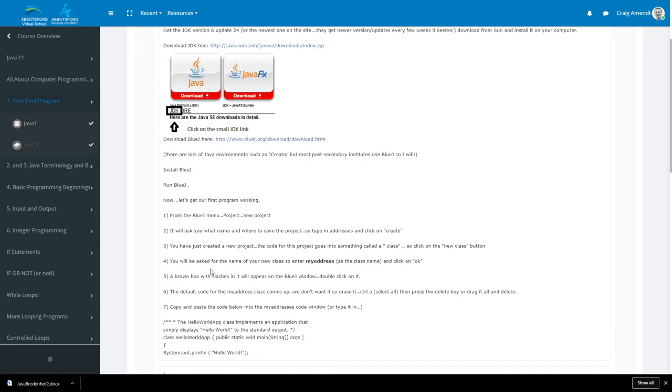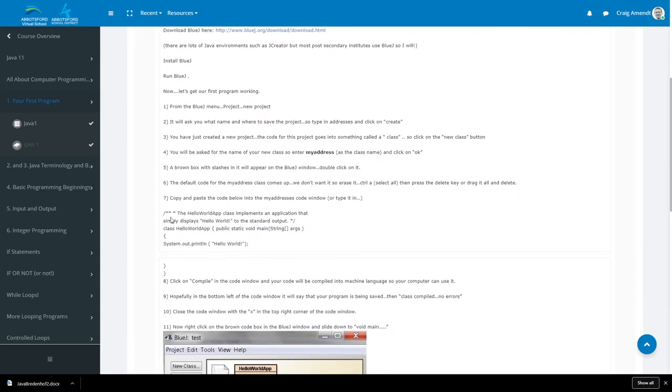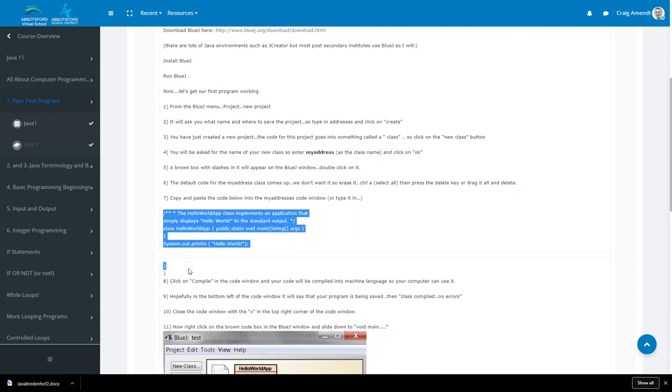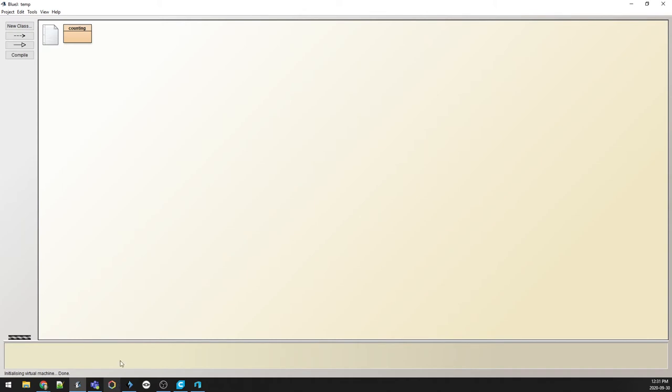these steps, but basically what I want to show you is step 7 here, where we're just going to copy and paste this code down to these brackets to make sure we get all of the brackets. I'm just going to copy that and then I'm going to jump over to BlueJ. So let's do that and I'm going